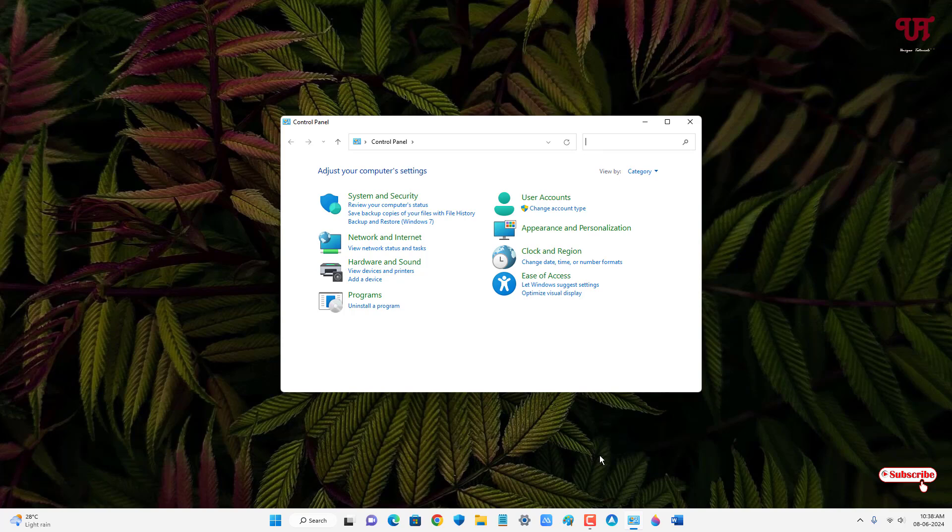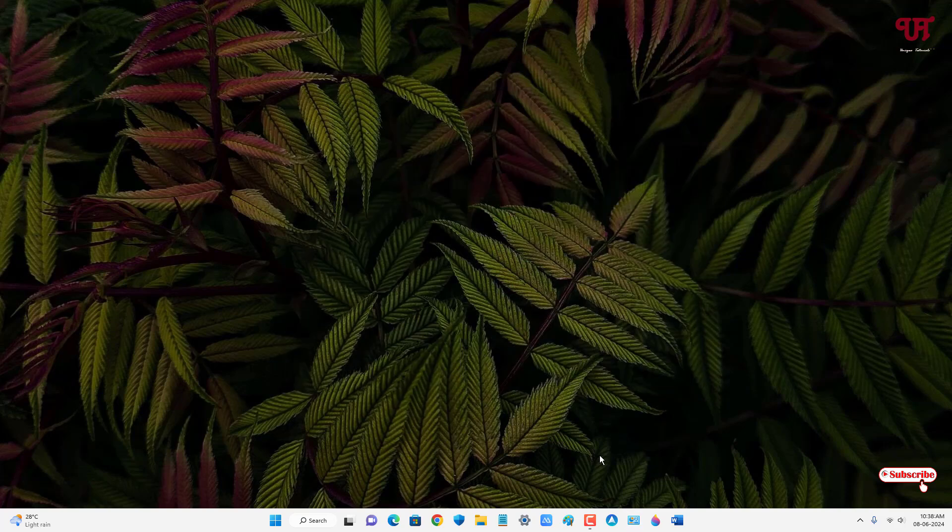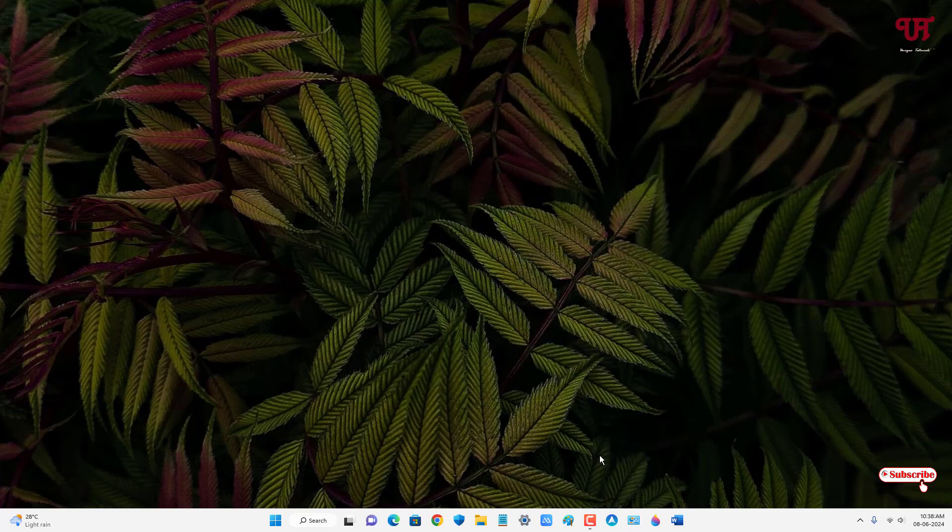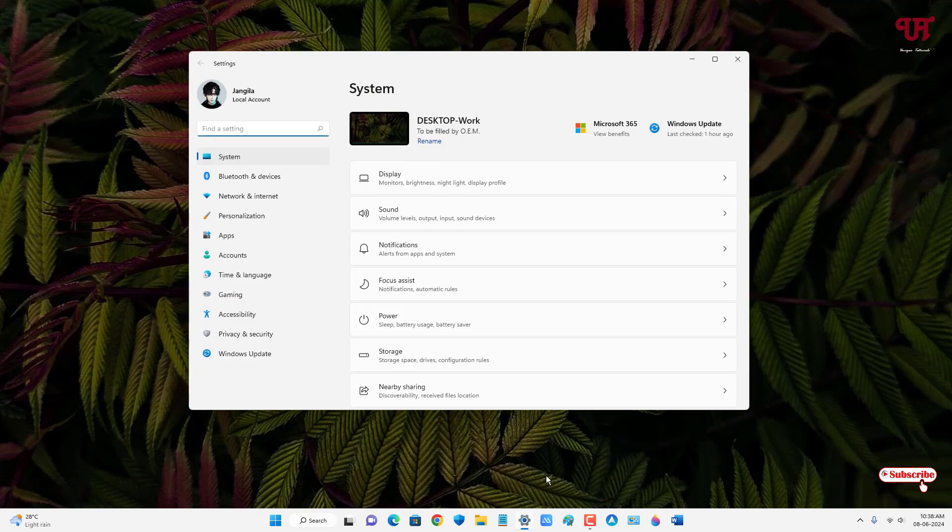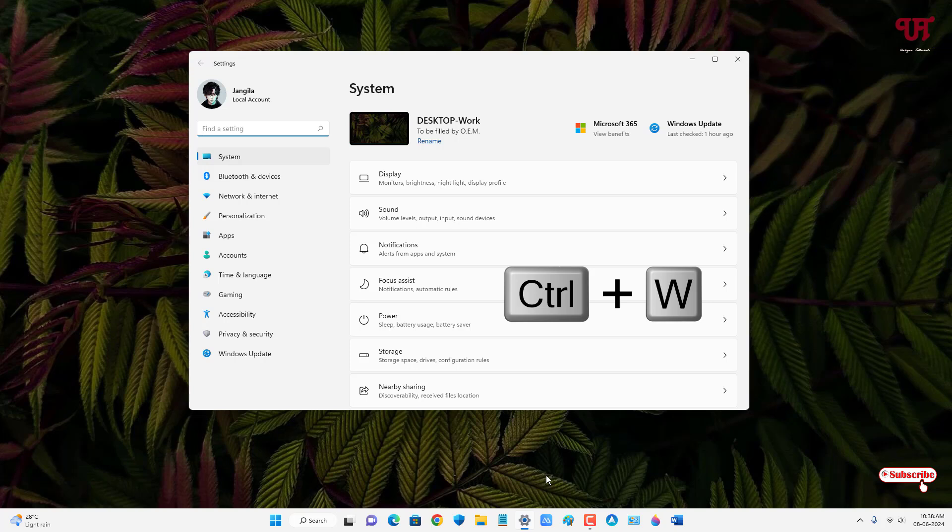But the sad part is that this keyboard shortcut may not work on every application. Say if I open a Settings application and I click Ctrl + W, then it might not work. So this trick might not work on each and every program window. For that purpose you need to use Alt + F4, which works across every program window.